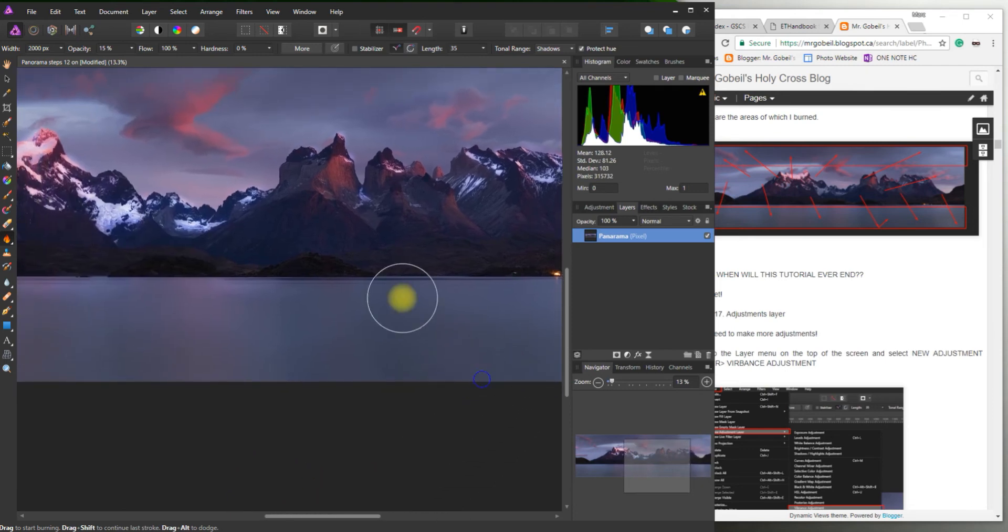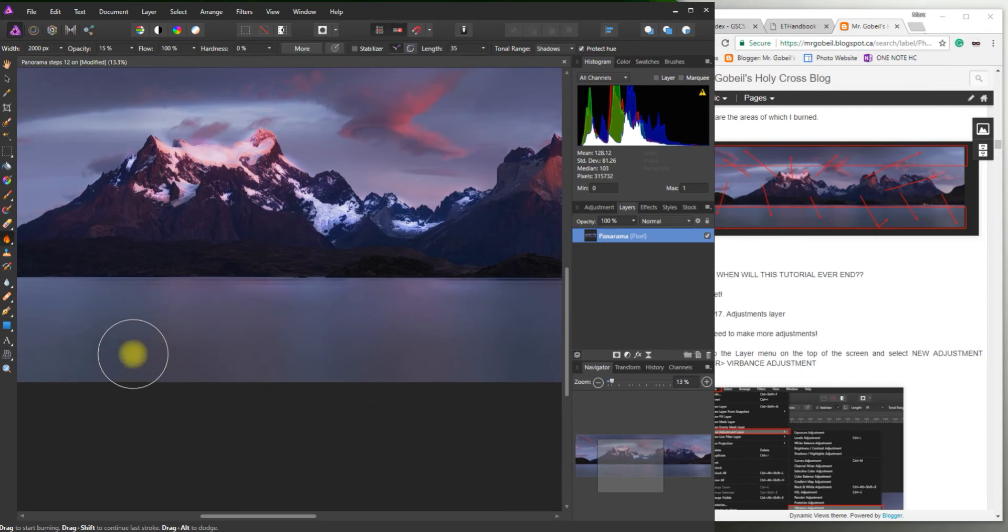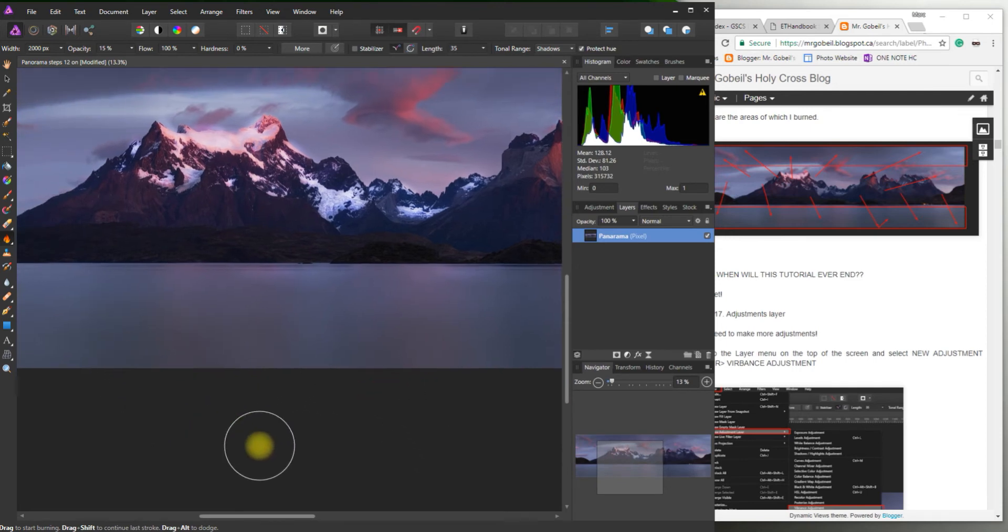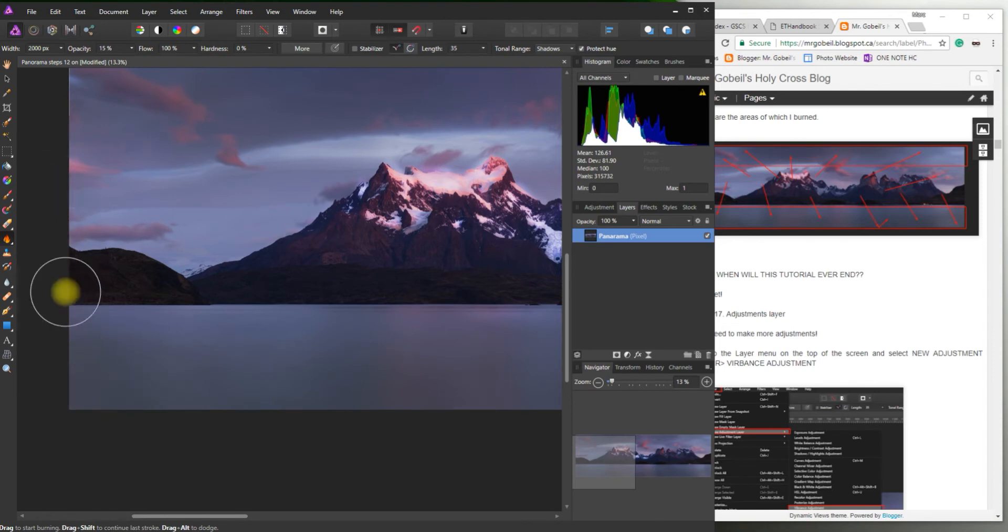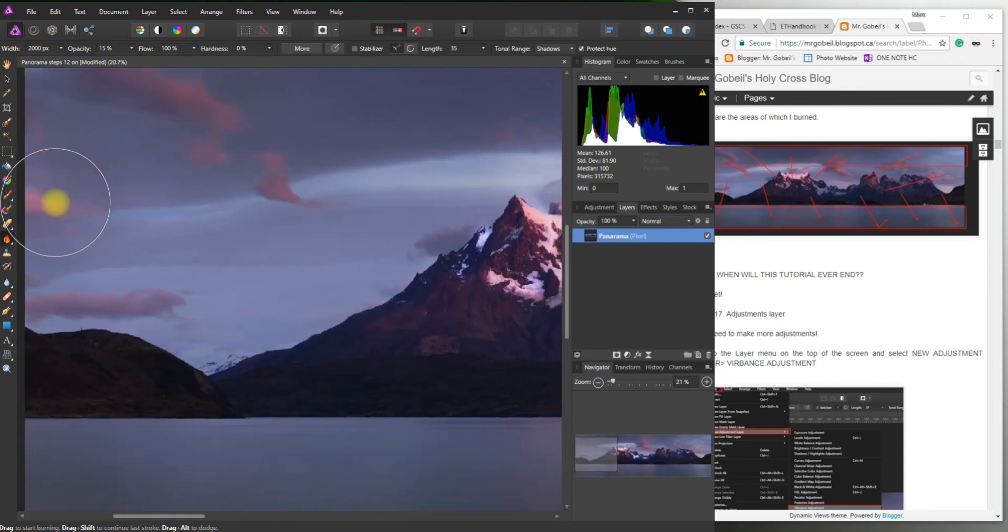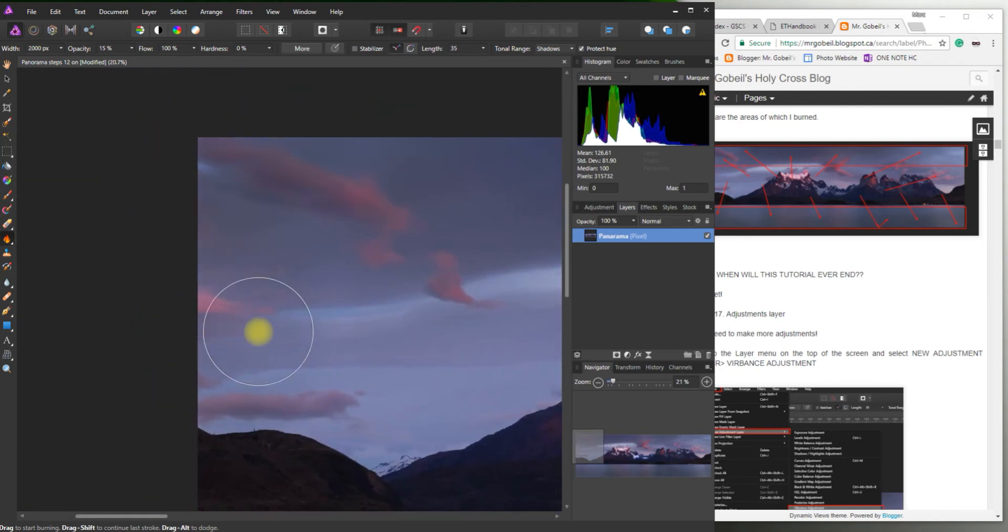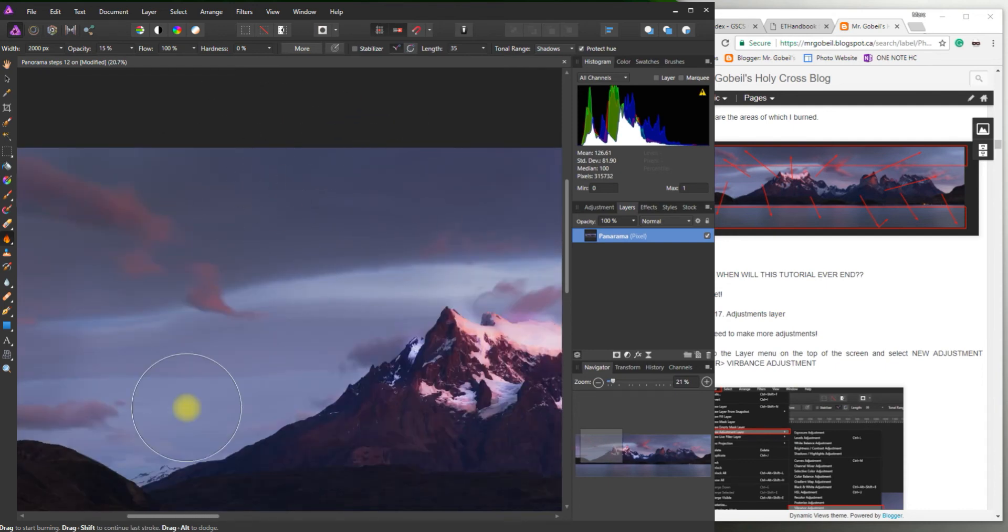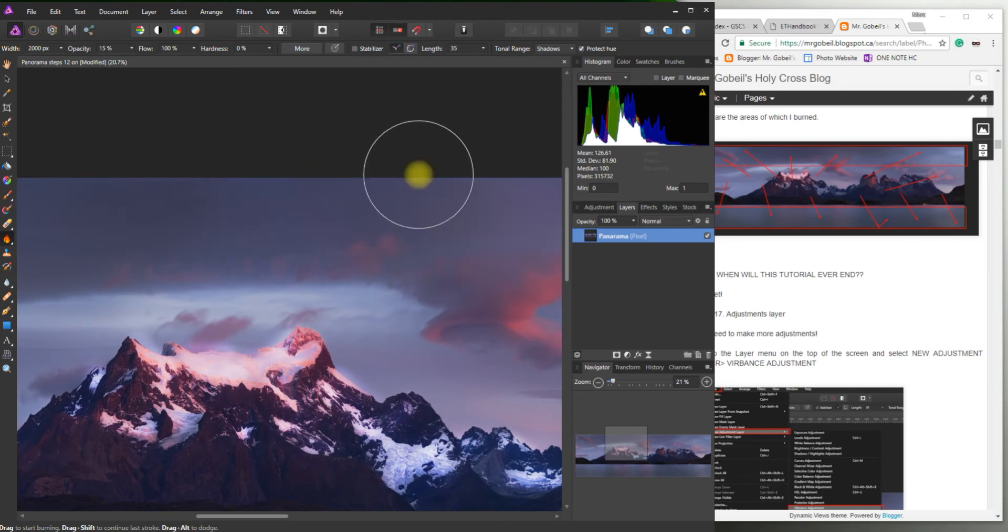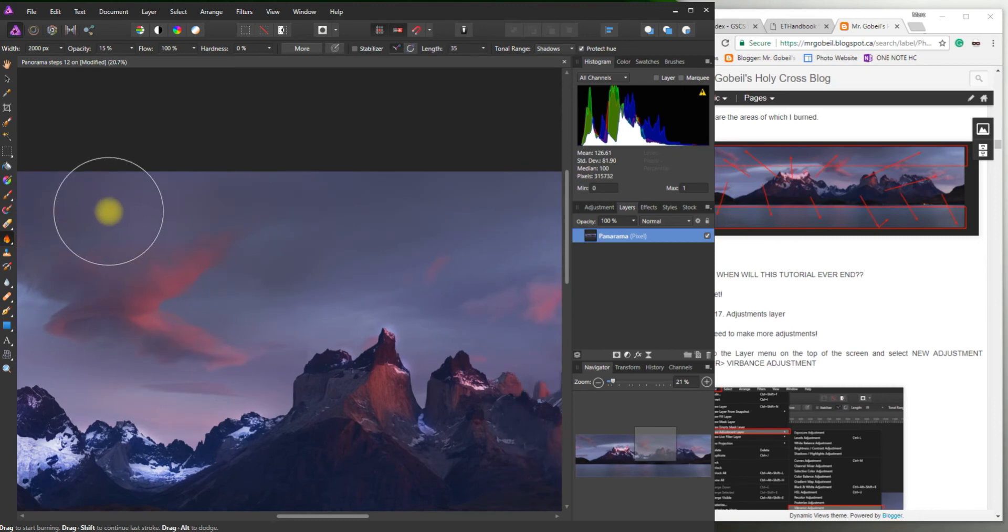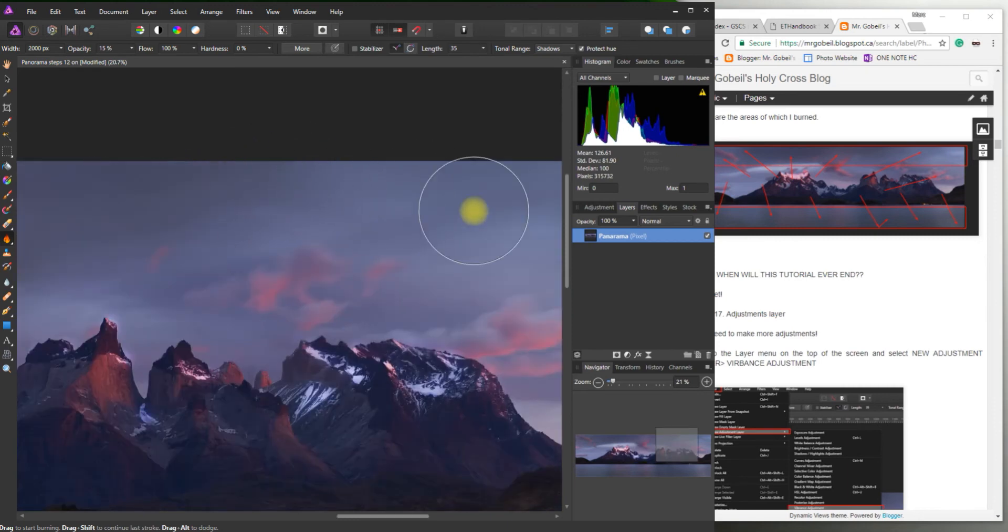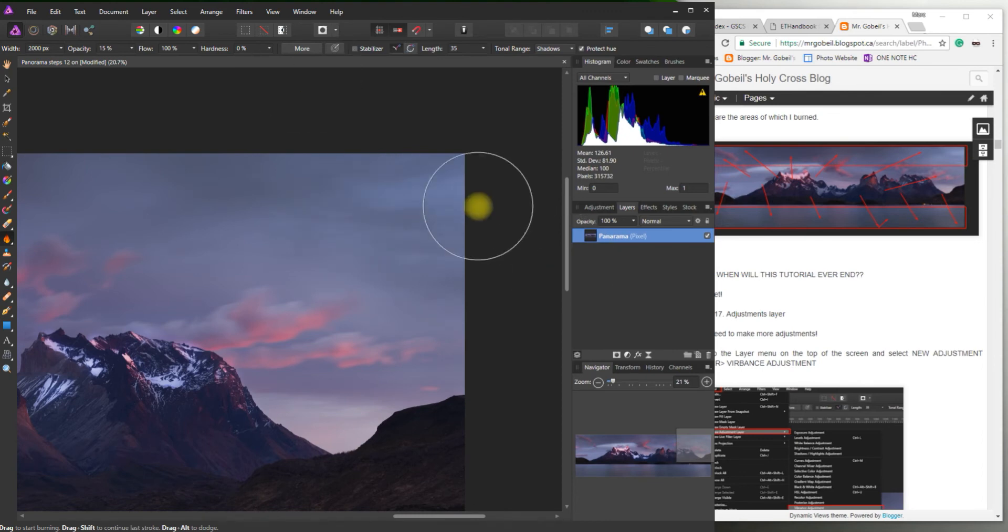Okay, you can see here like anywhere I'm clicking just makes it a little bit darker, so it takes a long time to kind of make it how you want it, but you can start to see everything kind of blending together.